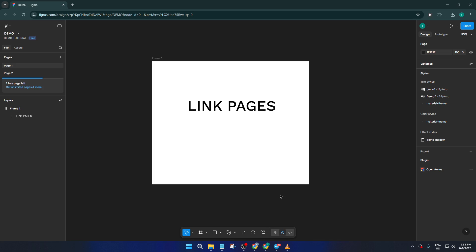In today's quick tutorial, I'll walk you through exactly how to link text on one page directly to another page in Figma. By the end of this video, you'll know how to make your Figma projects more interactive and user-friendly, saving you and your collaborators a lot of time. All right, let's dive in.